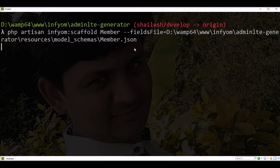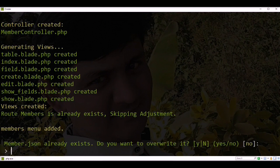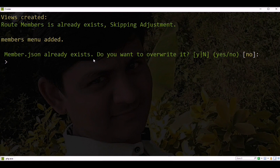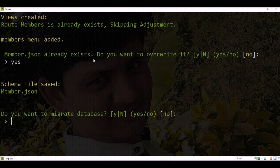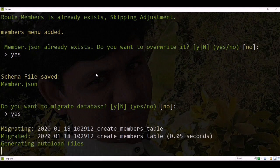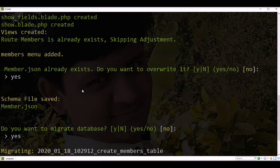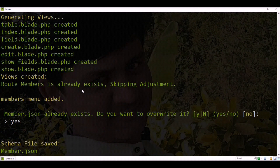You can see all files are generated. If a JSON file already exists and you want to overwrite it, specify yes. If you want to run migration, specify yes. So you no longer need to specify all fields in the console if you have a schema file.